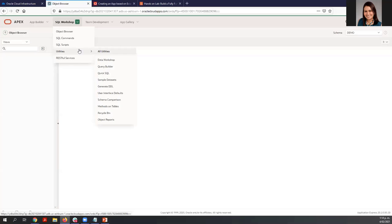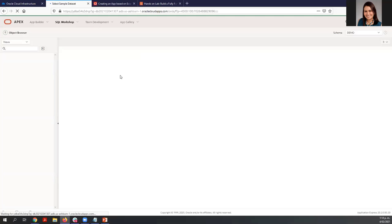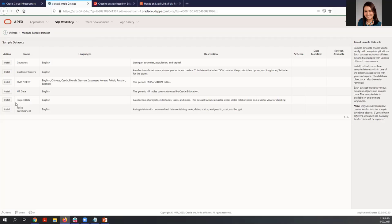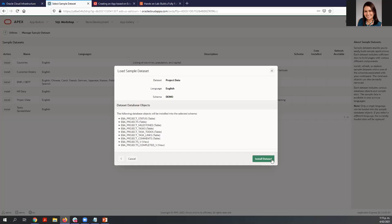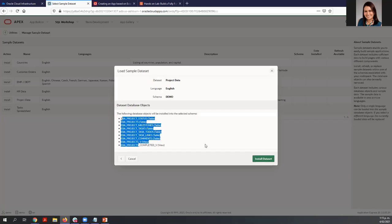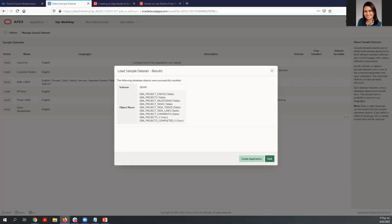Let's go to SQL Workshop, Utilities, and you can find the sample datasets. For the purpose of this project, we are going to use the project data. The only thing you need to do is install these sample datasets. Click Install, click Next, review the database objects you are about to create, and then click Install Datasets. The objects are now ready.